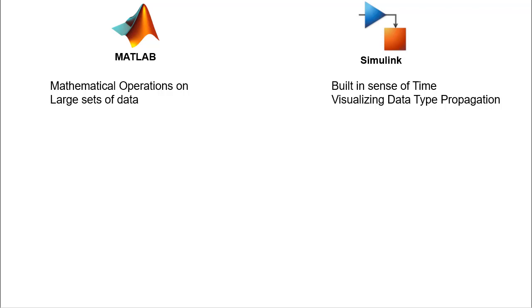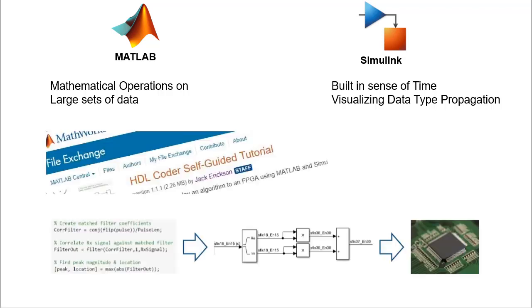In the first part of the video series, we have discussed the strength of MATLAB and Simulink and provided an overview of the HDL Coder self-guided tutorial available on the MATHWORKS file exchange website.